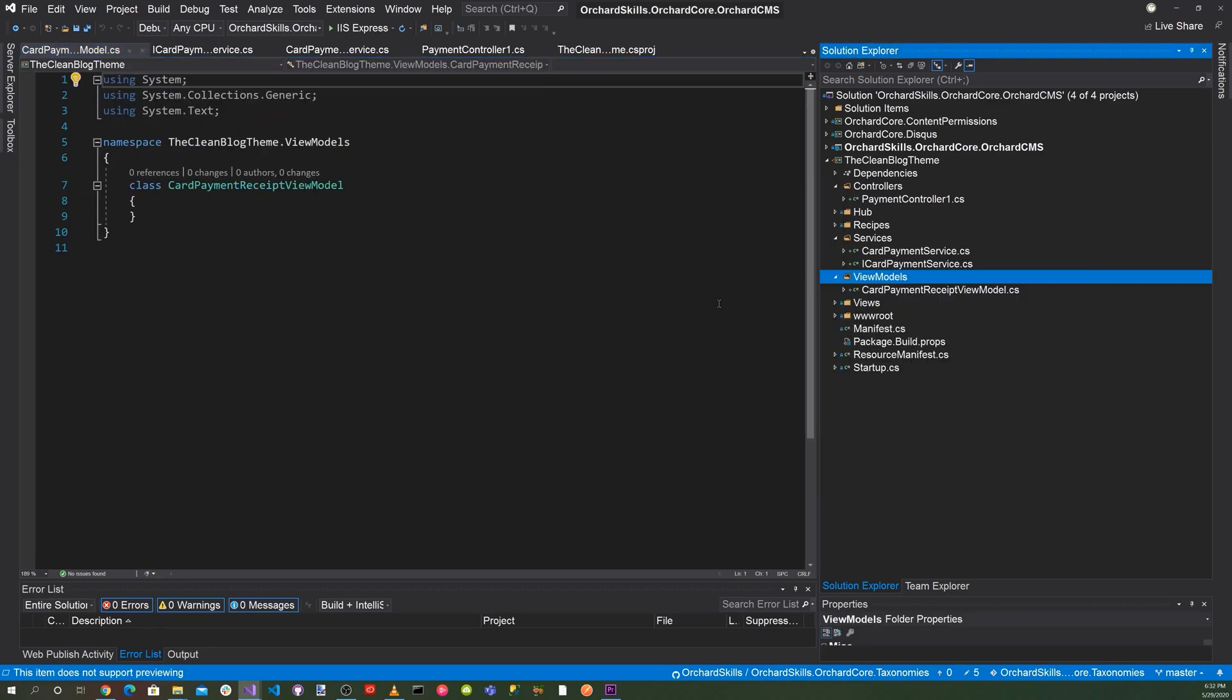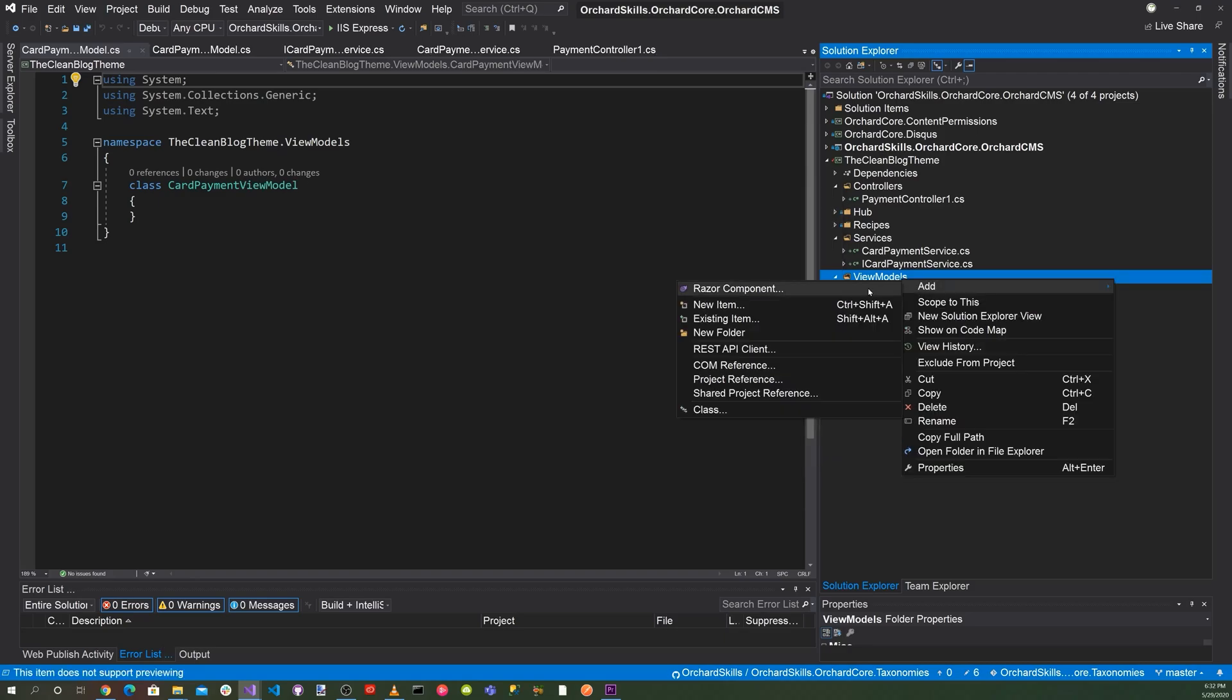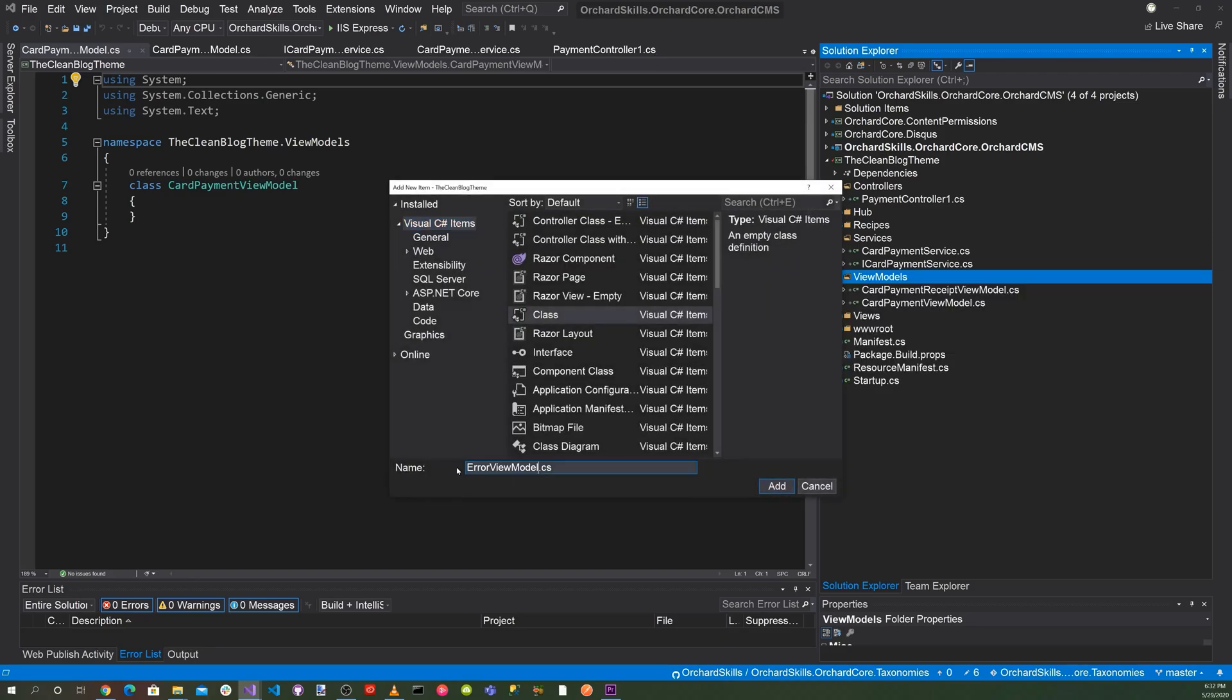Add new item. And we'll call this CardPaymentViewModel. Add new item. And we'll call this ErrorViewModel to display errors.